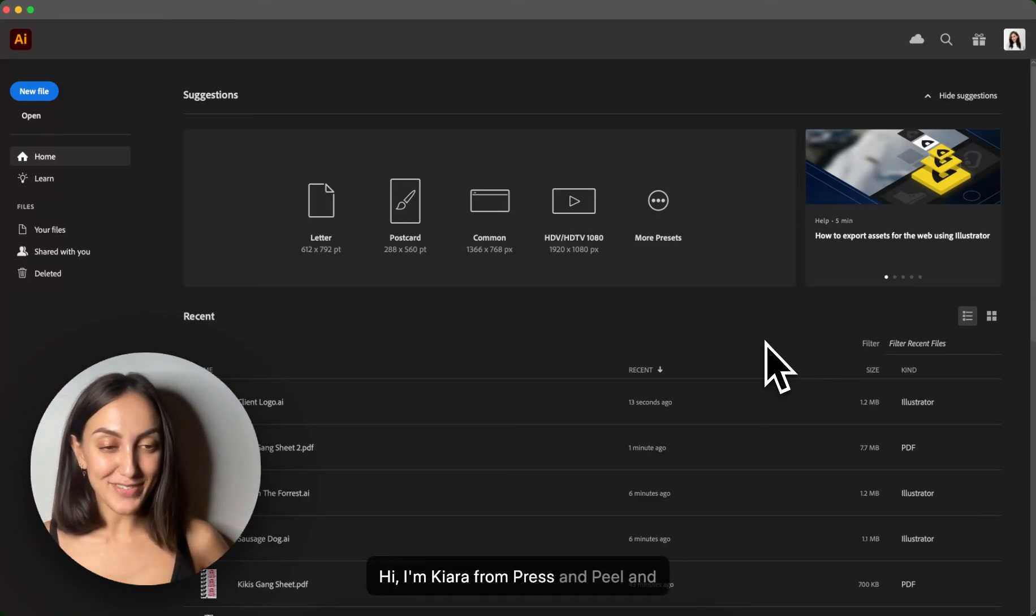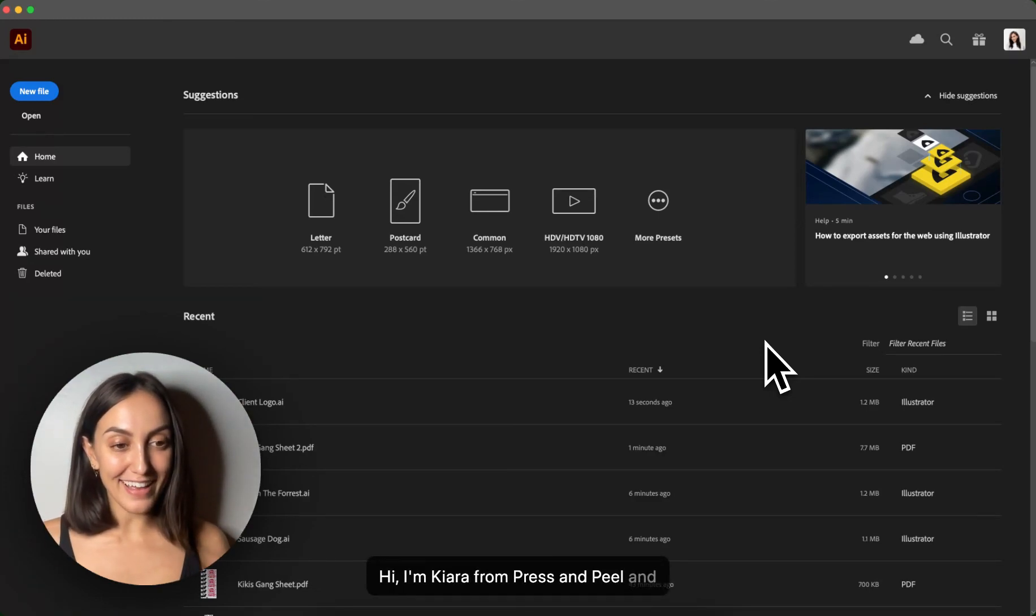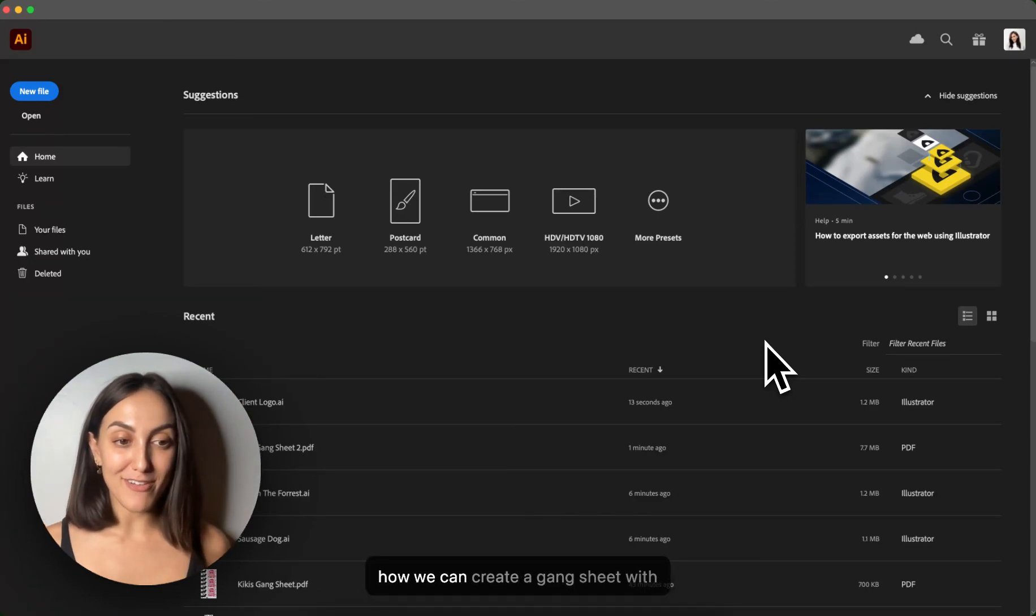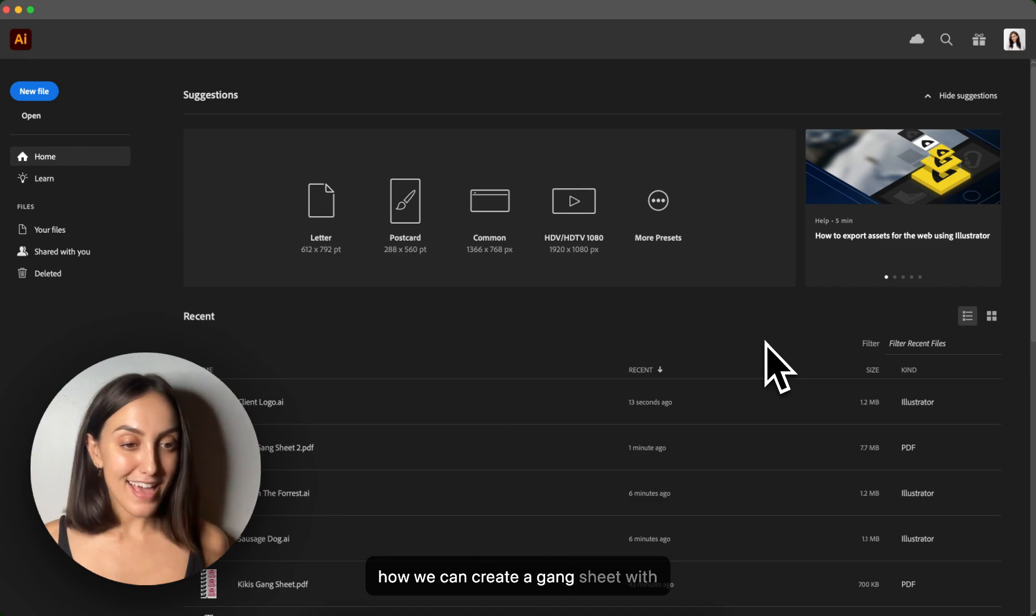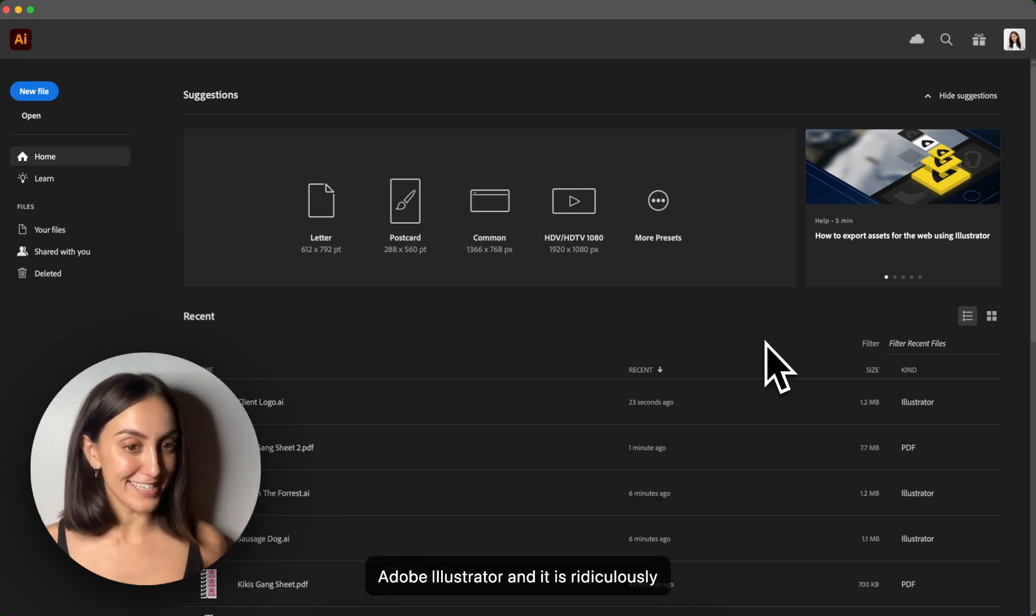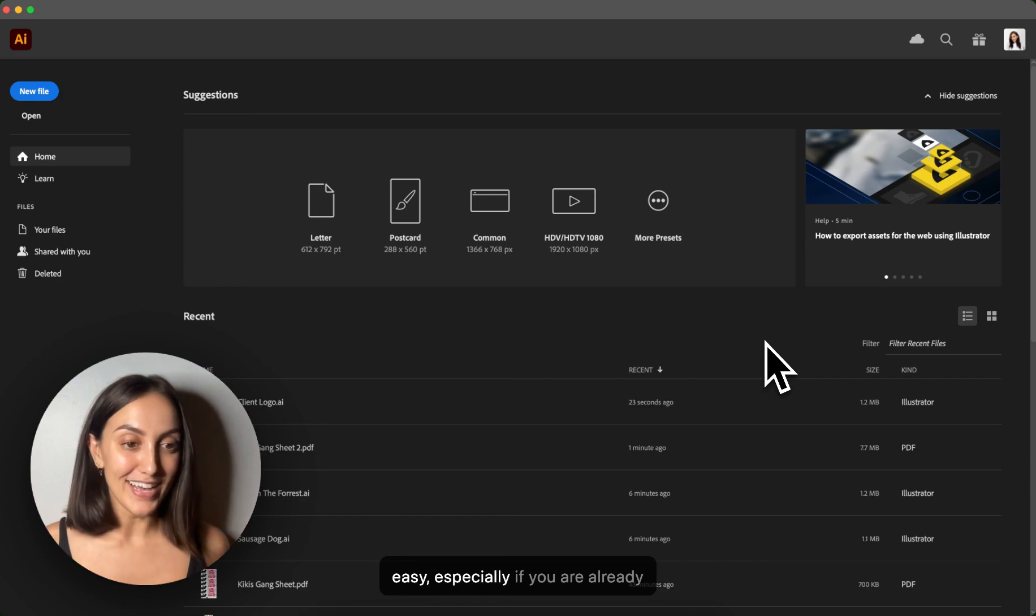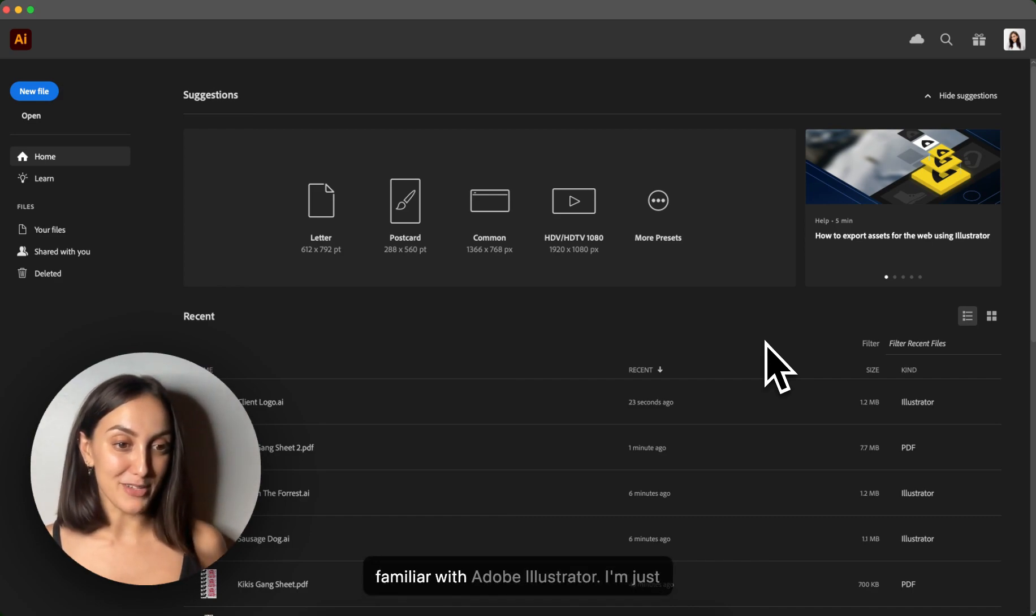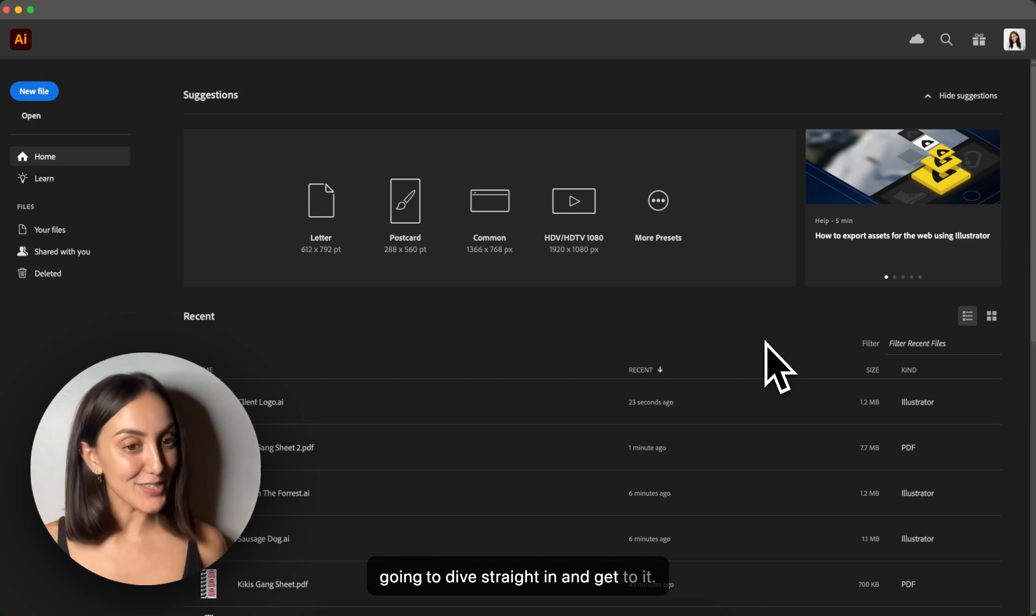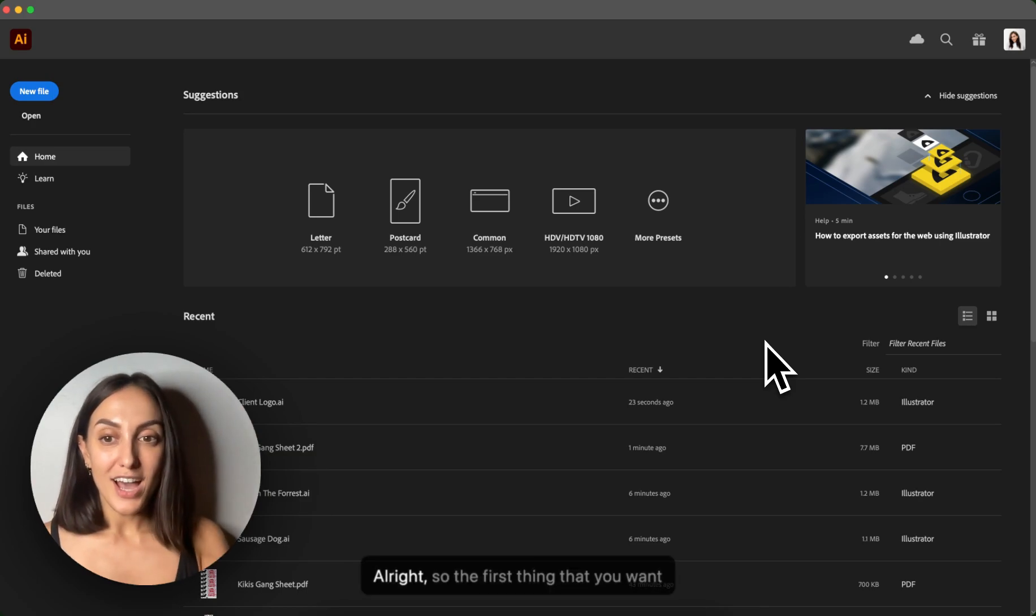Hi, I'm Chiara from Press & Peel, and today I'm going to guide you through how we can create a gang sheet with Adobe Illustrator. And it is ridiculously easy, especially if you are already familiar with Adobe Illustrator. So I'm just going to dive straight in and get to it.